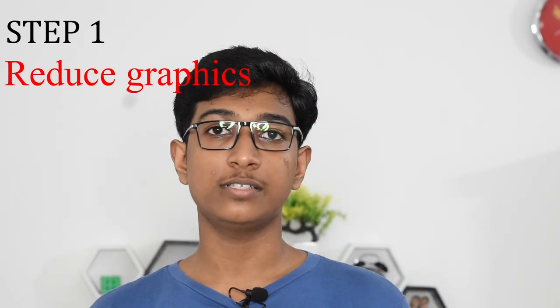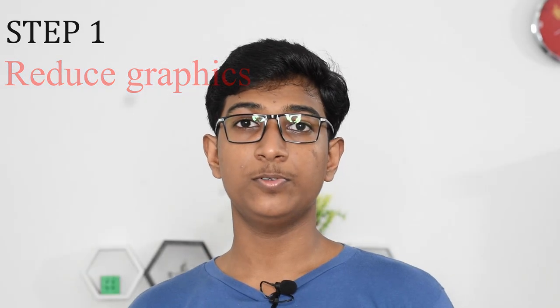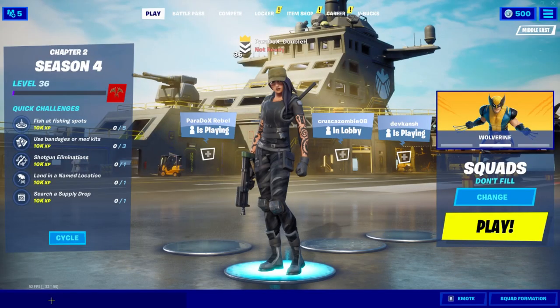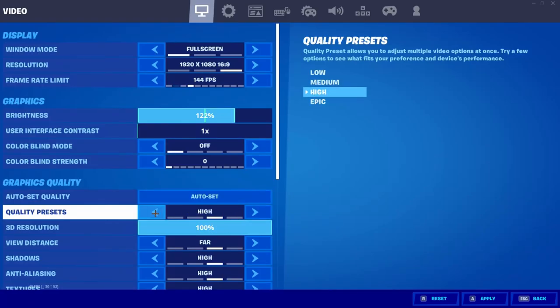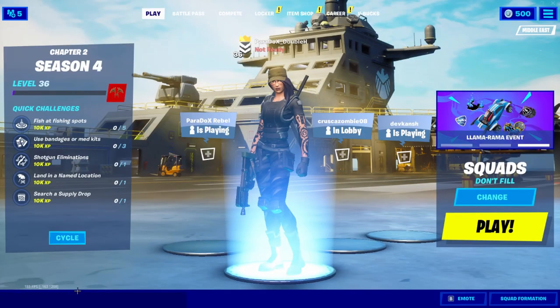Step one: reduce the graphic settings in-game. Some people play games at the highest graphics settings possible. If you want to get the highest FPS possible in your current setup, you need to reduce the overall graphics that you have set. For example, taking Fortnite — in epic settings on my laptop, I get about 60 FPS. When I dial it down to the low settings, I get about 100 FPS. The same is the case for every other game. So if you want to get higher FPS, reduce the in-game graphics.